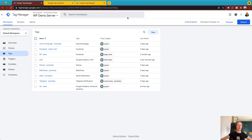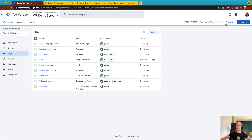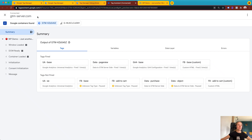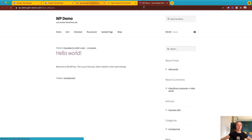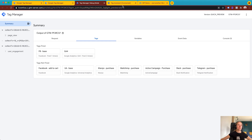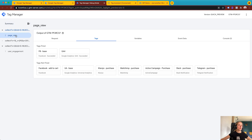Now we need to check that the setup works correctly. Open the preview mode of both the web and server container and check that the Google Analytics 4 tag triggered in both. This is my web container and this is my demo store. I'll refresh the page. You can see that the GA4 tag triggered in the web container, and then in the server container the GA4 tag triggered as well.